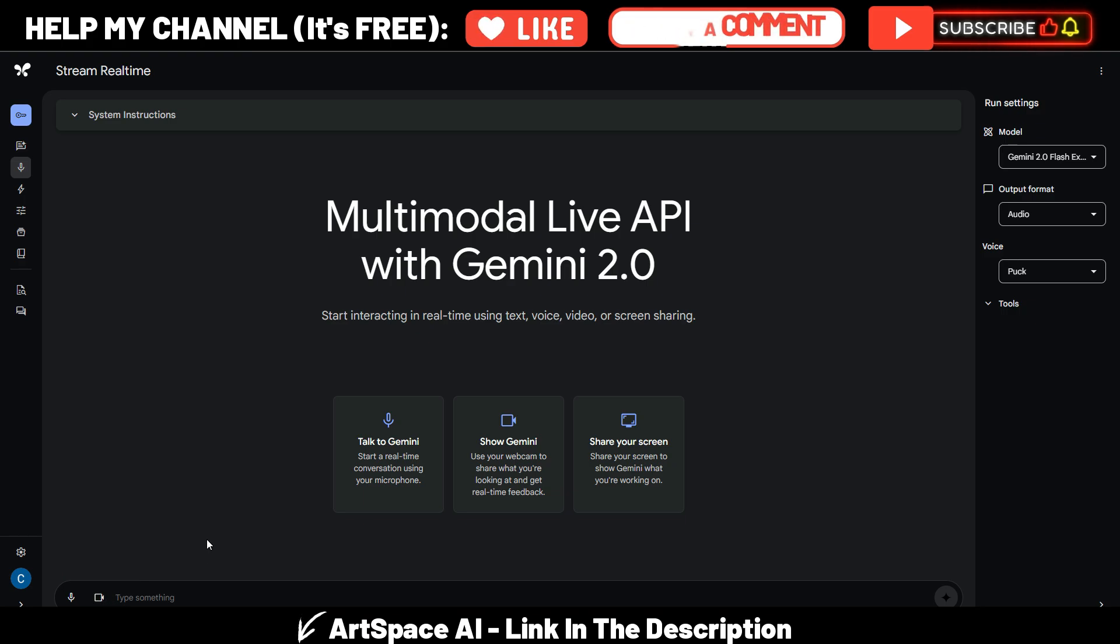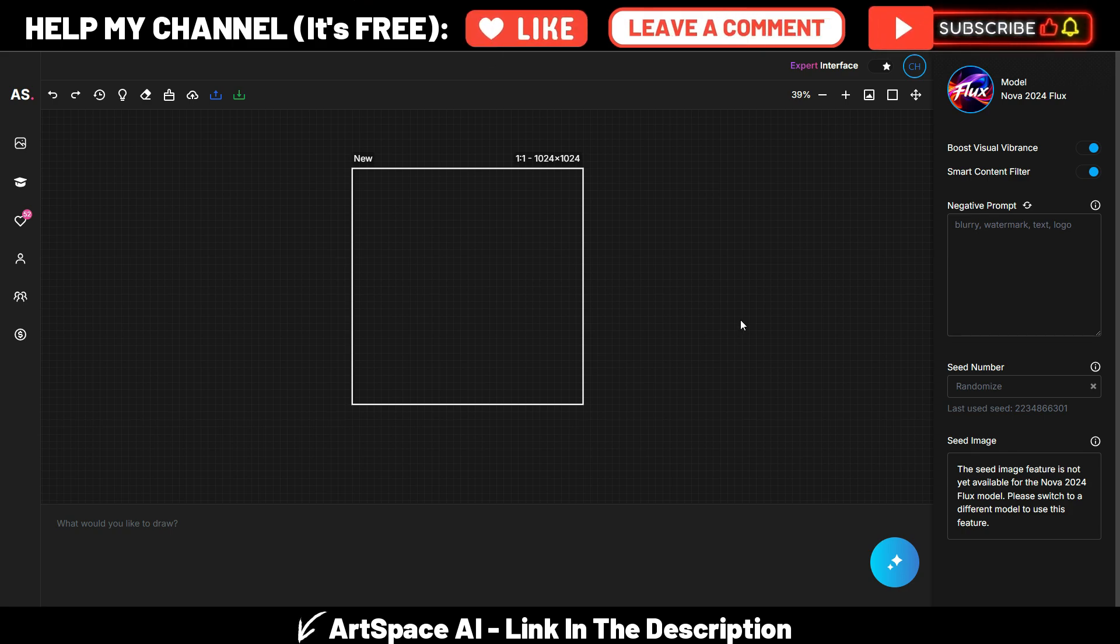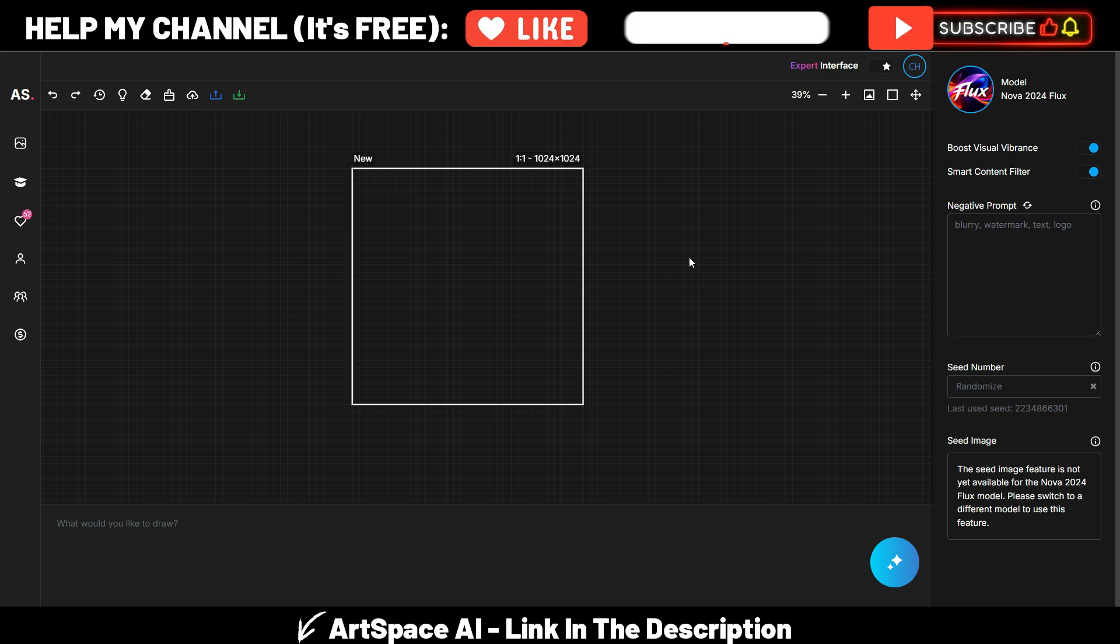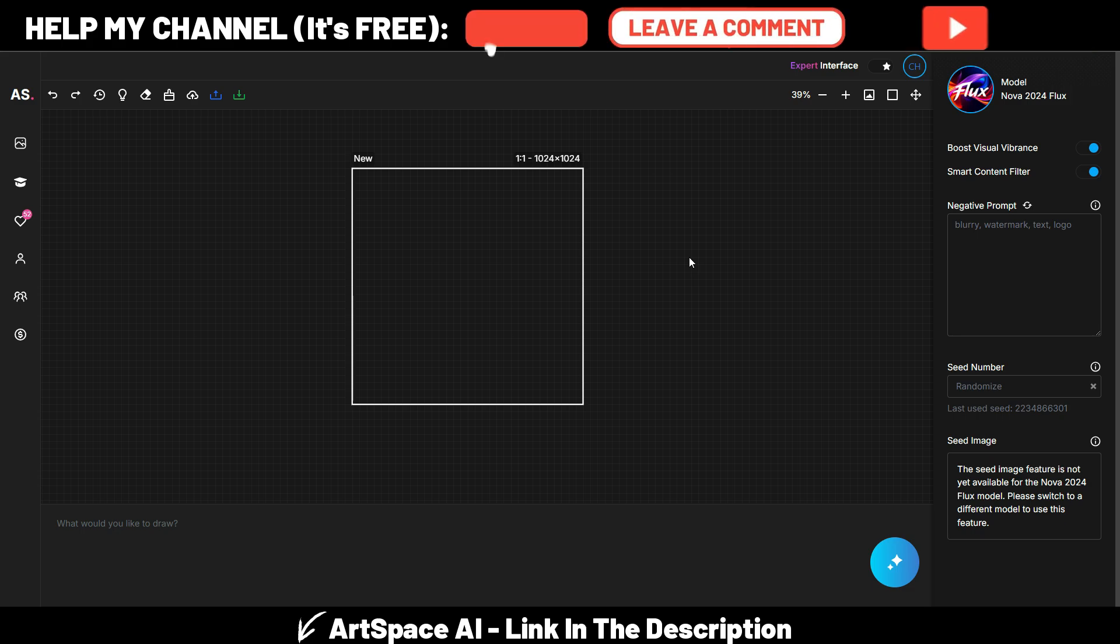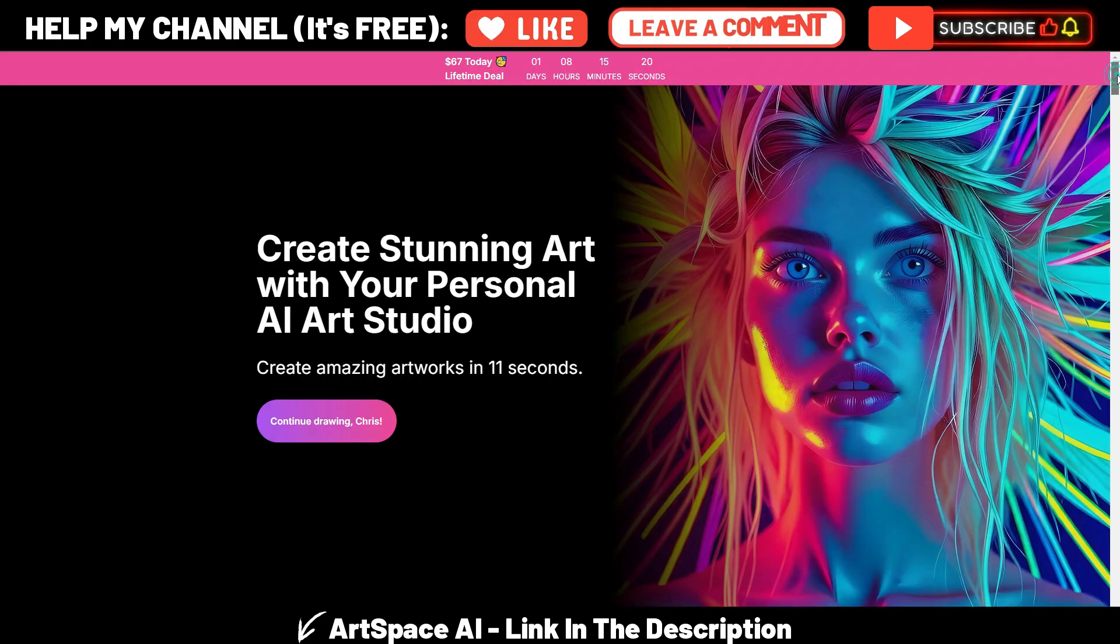For the sake of this example, I will use ArtSpace AI, this AI images generator, because I want to show you how Gemini 2.0 can help you maybe learning or using some sites, some apps, or whatever you want.